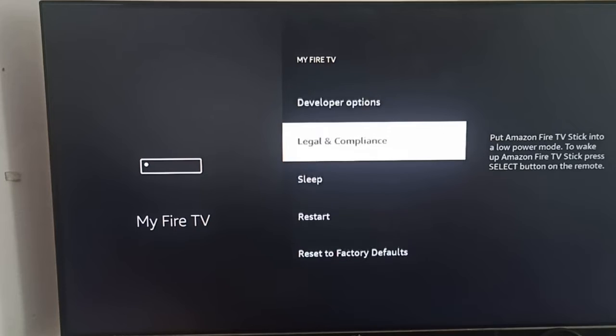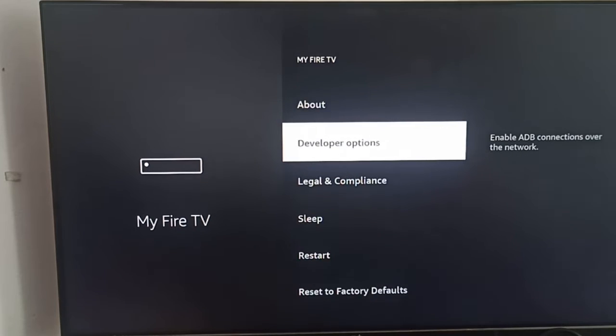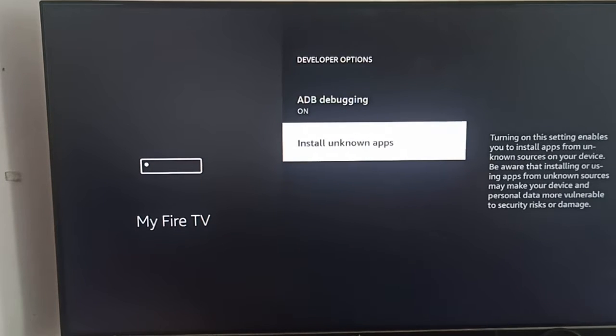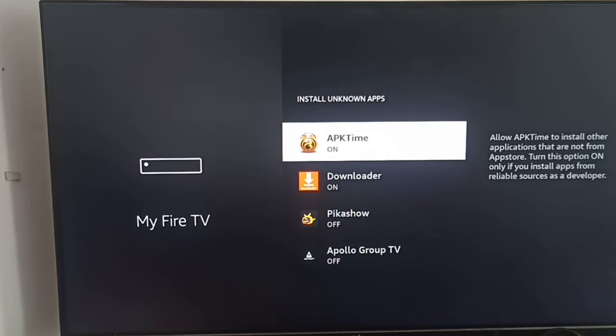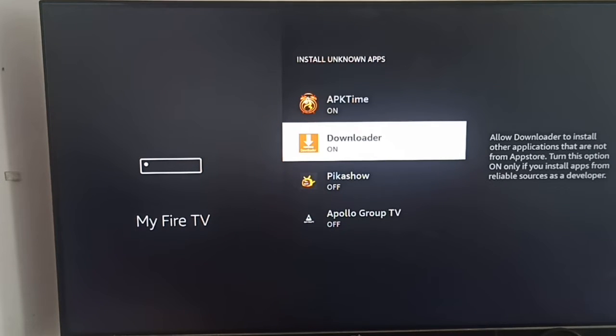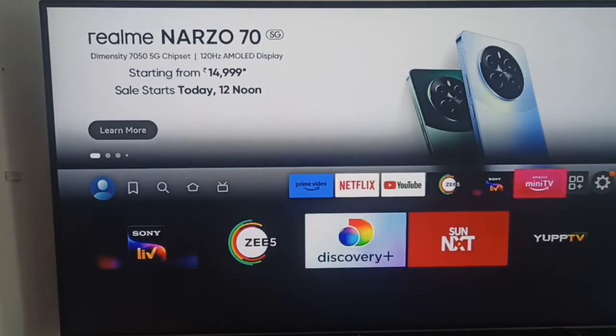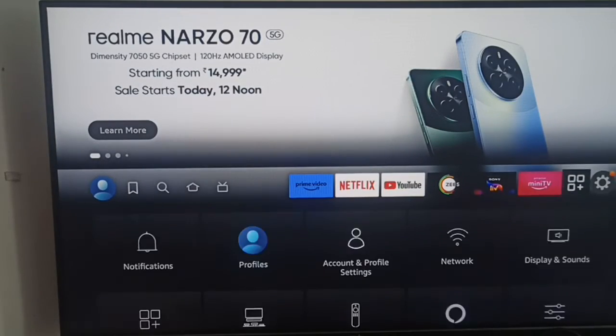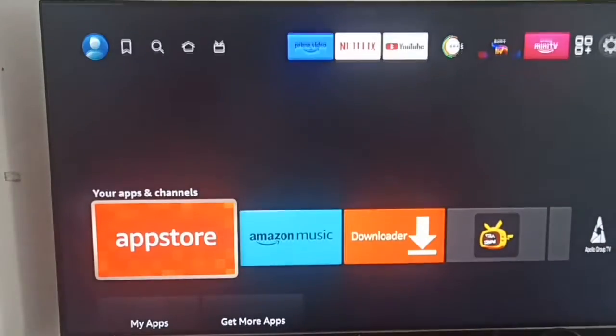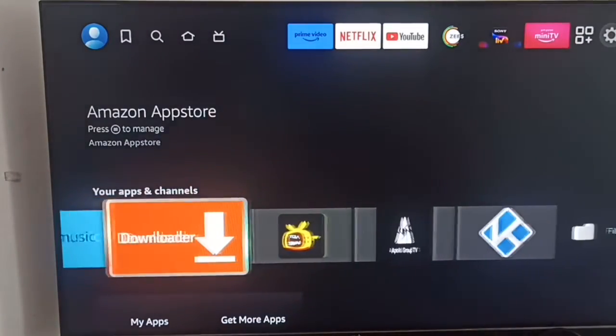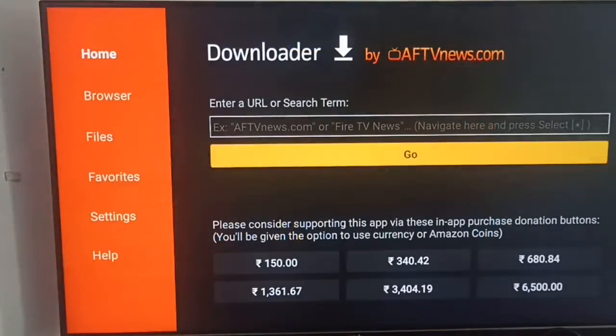Then install unknown app and you can allow your Downloader. Then you can go back again and here you can go to your Downloader.